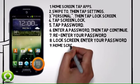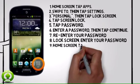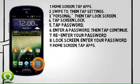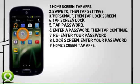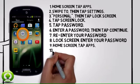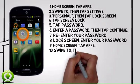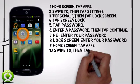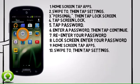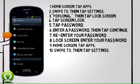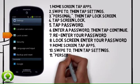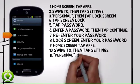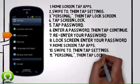Step 9: From the home screen, tap Apps. Step 10: Swipe to, then tap Settings. Step 11: Scroll to Personal, then tap Lock Screen.